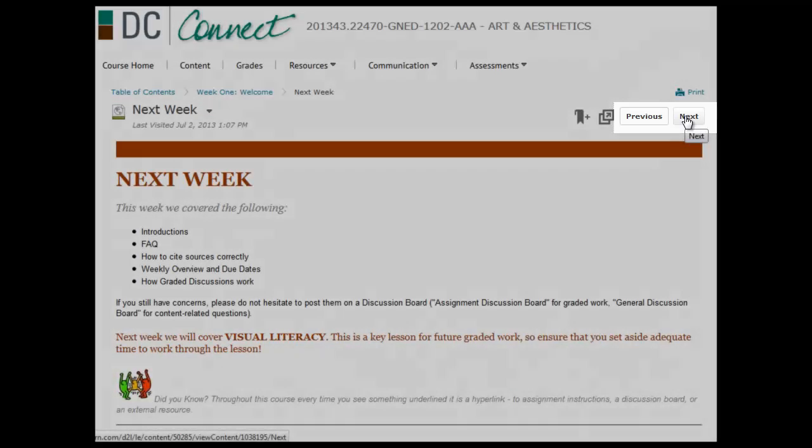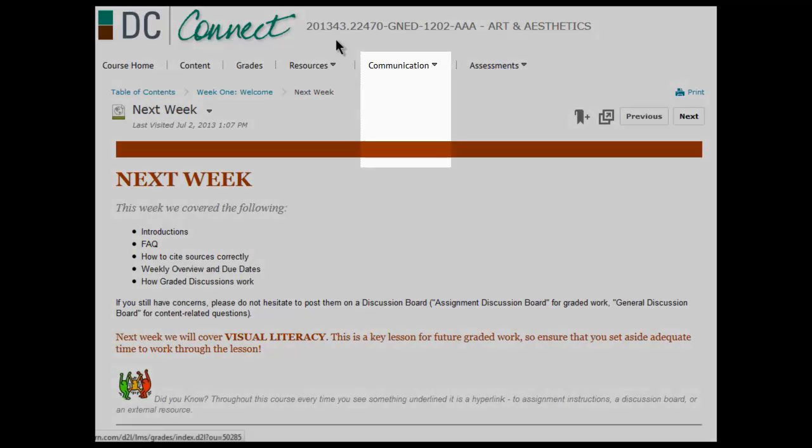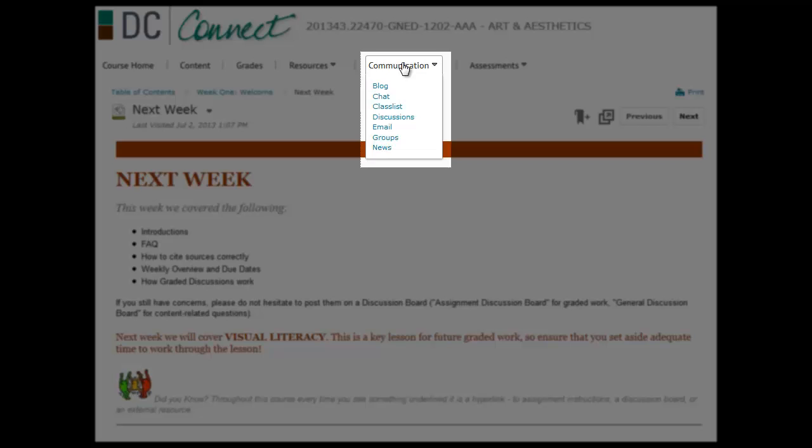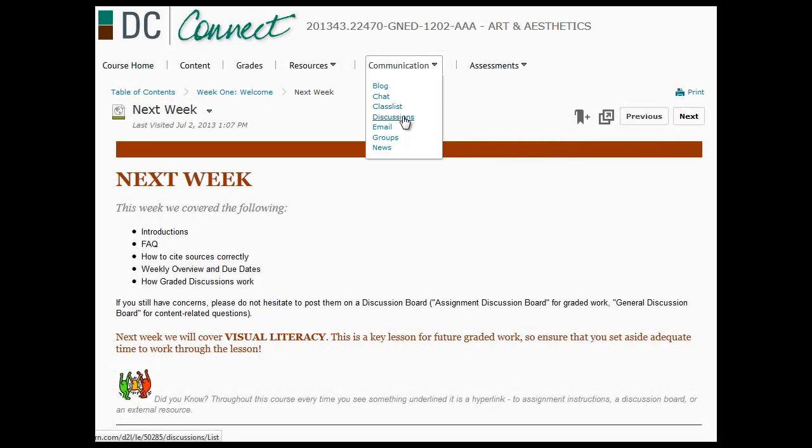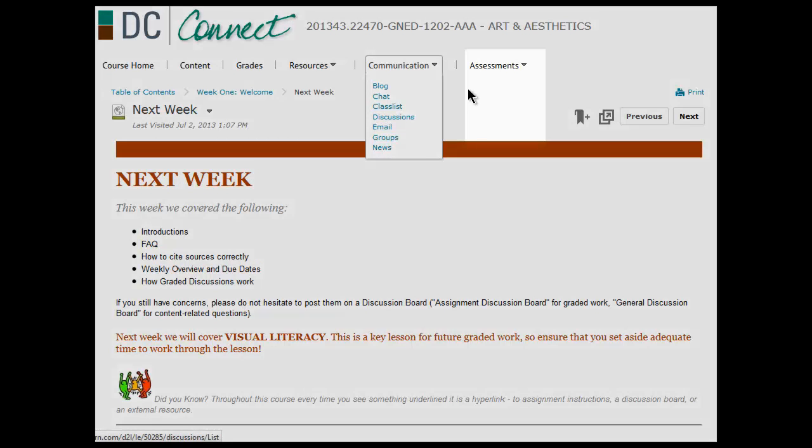If you are looking for the discussion boards outside of the week by week, under communication you can find discussions. You can also find the class list where you can see who's in your class and the email function.